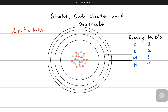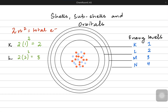Each energy level can hold 2N² electrons. For example, the K energy level can hold 2 × 1² = 2 electrons in total. The L energy level can occupy 2 × 2² = 8 electrons. M can occupy 2 × 3² = 18 electrons in total, while the N energy level can occupy 2 × 4² = 32 total electrons.